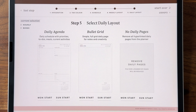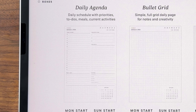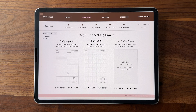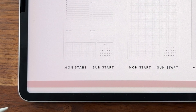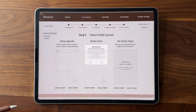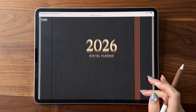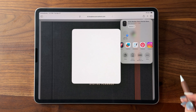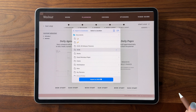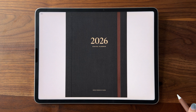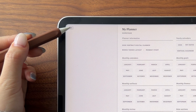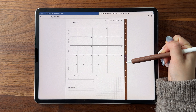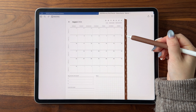You can keep track of all your selections on the left so you don't forget what planner you'll be downloading. For the daily pages, you can choose between a classic daily agenda with a daily schedule and some other sections, a plain grid page for each day, or no daily pages. You can download the file by tapping Monday start or Sunday start depending on your preference, and it'll open to a Dropbox page with the planner file. Tap on the share icon on the top right and send it over to GoodNotes. Now that you've built your planner and imported it into GoodNotes, it's ready for use. You can turn on read-only mode to jump through the built-in hyperlinks.